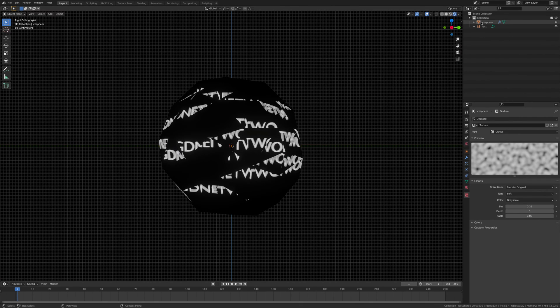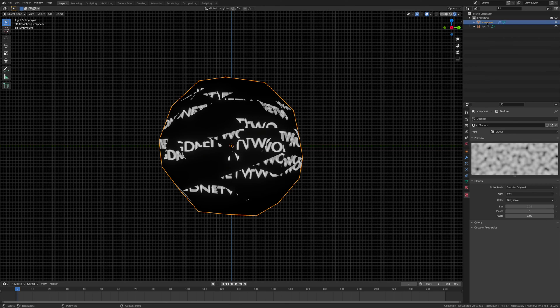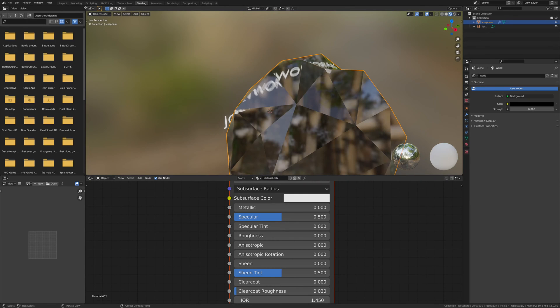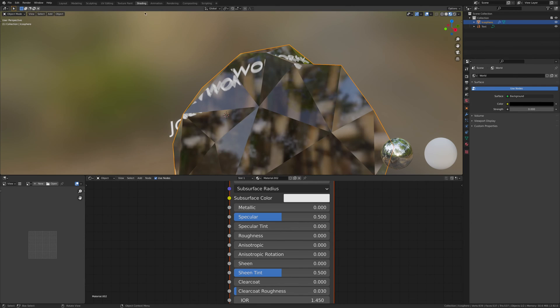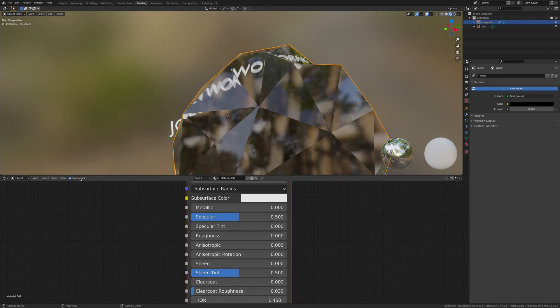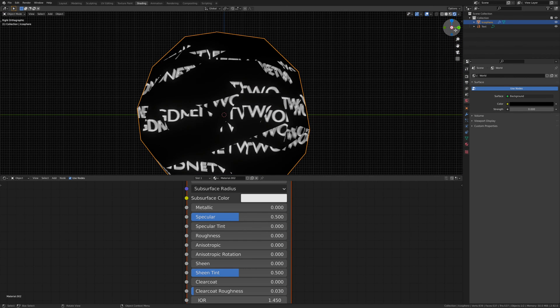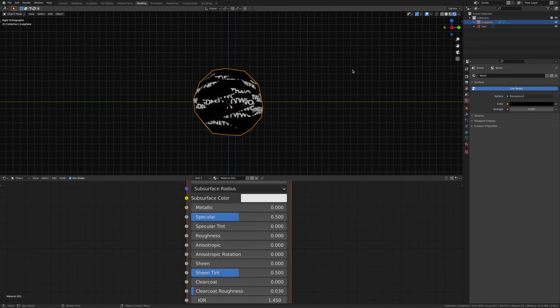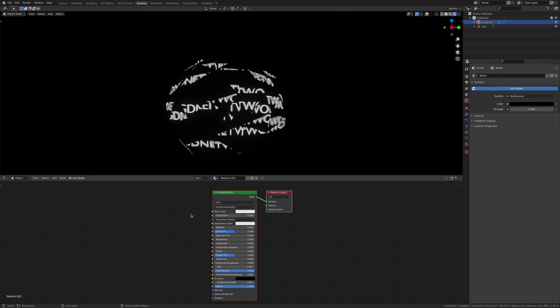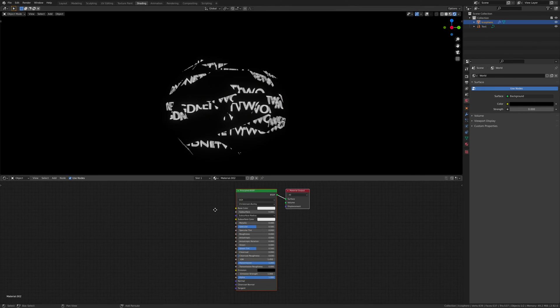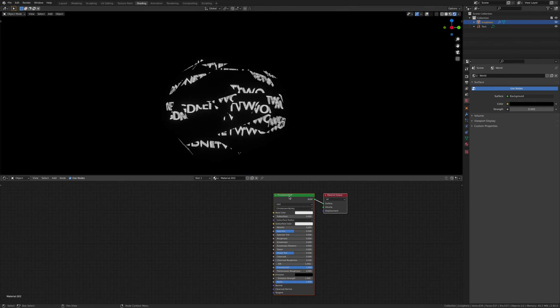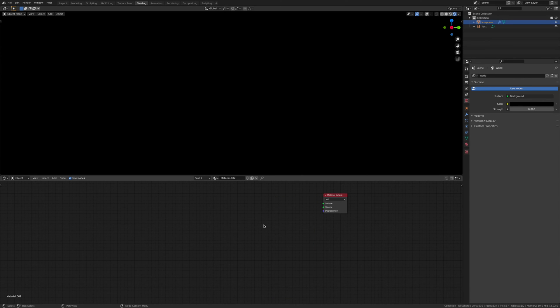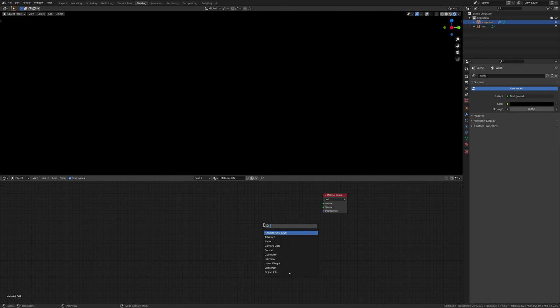Now we've done that, go to the shading workspace. Once we're there, get rid of all of that and we're going to add an Add Shader.